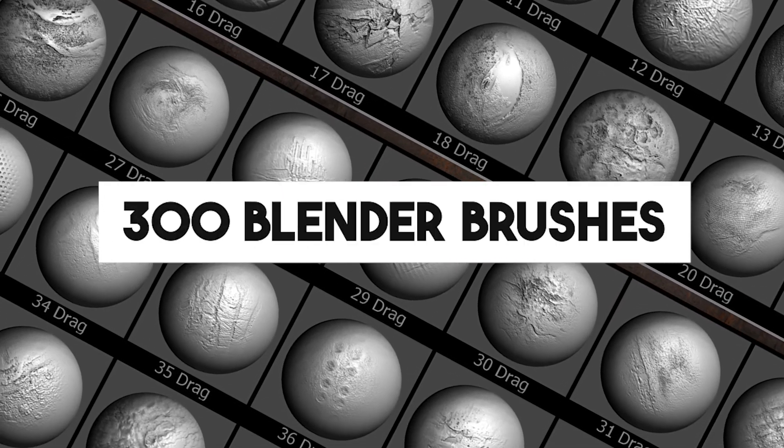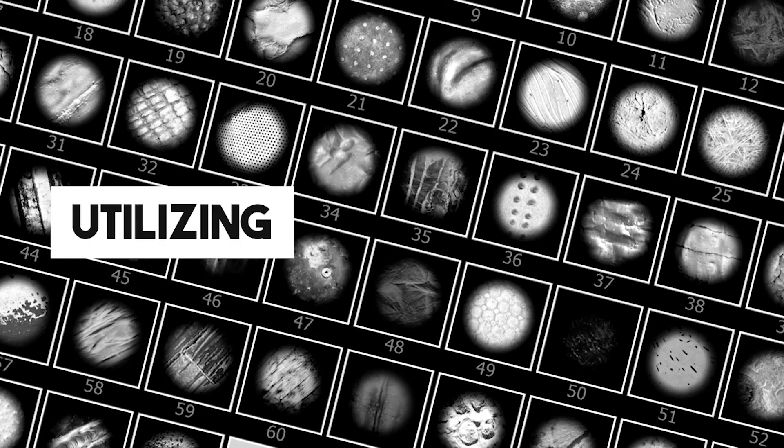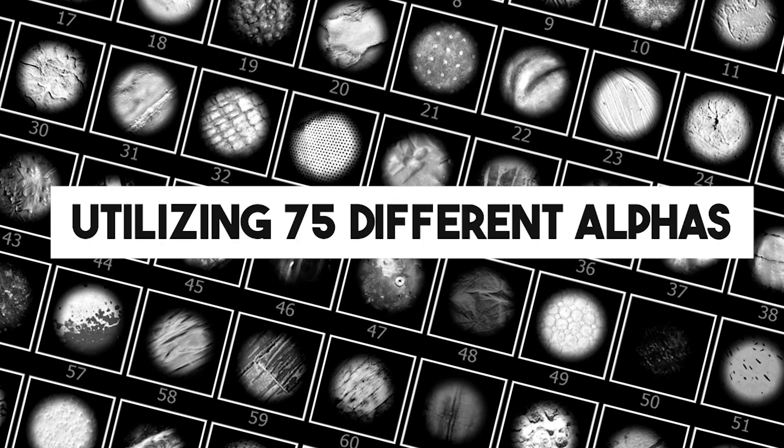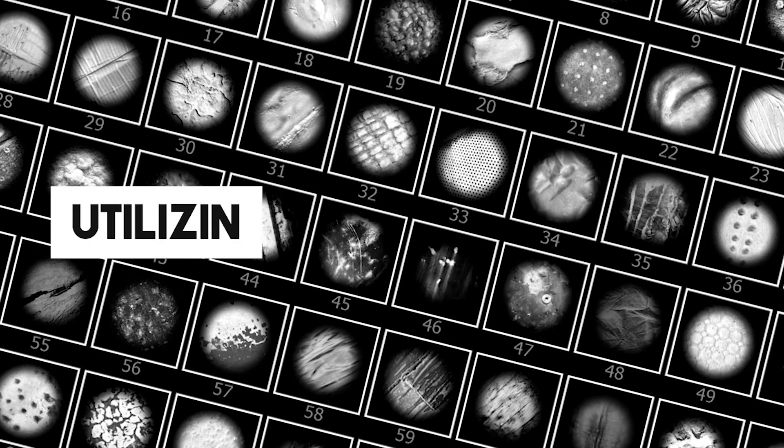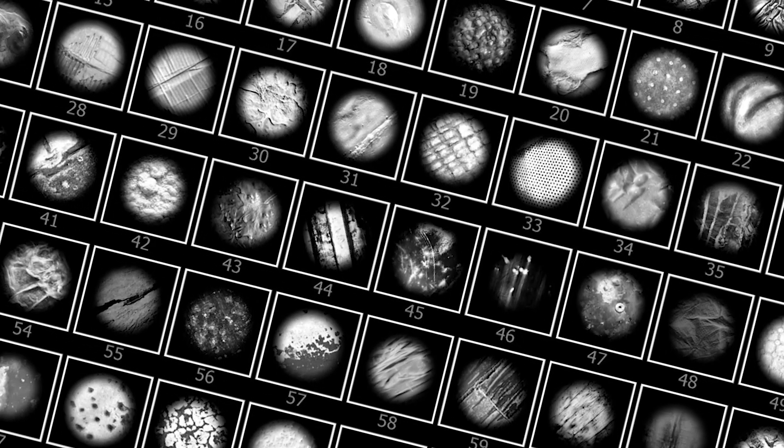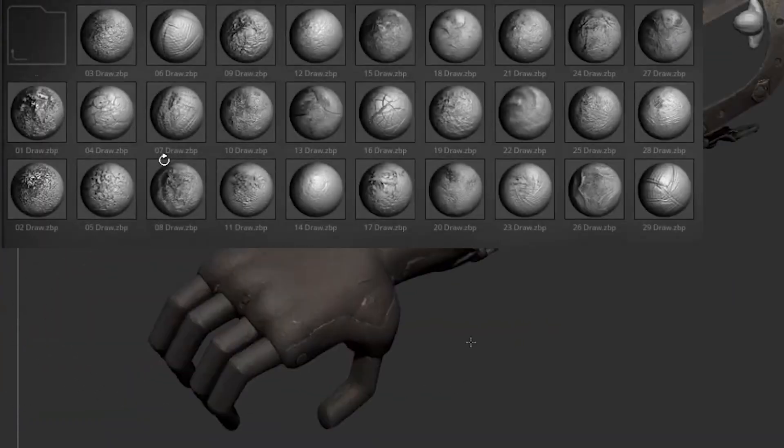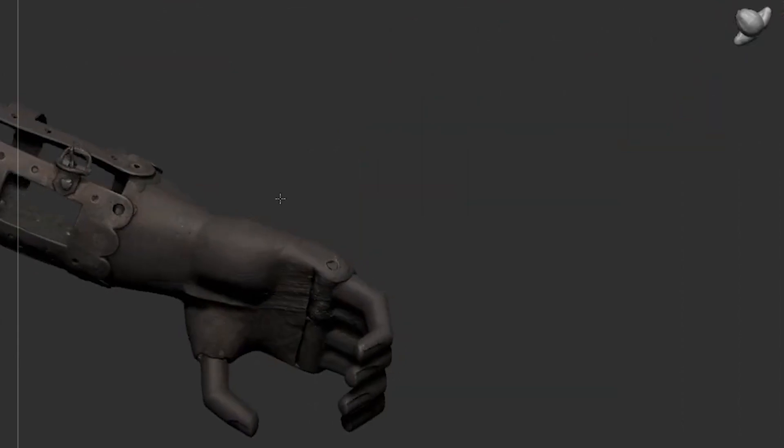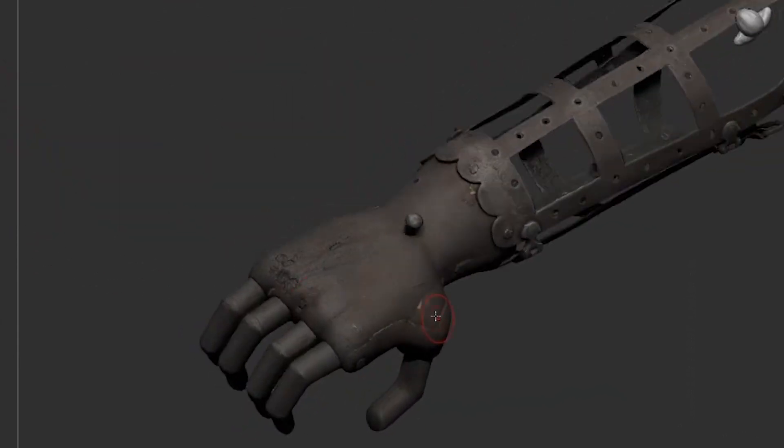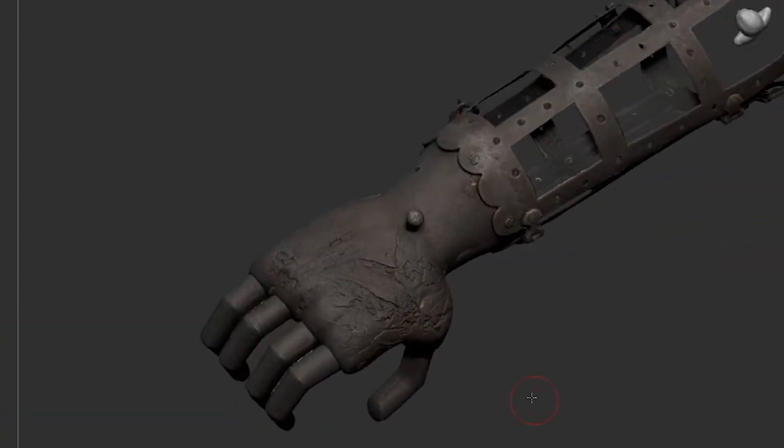This pack offers 300 Blender brushes, utilizing 75 alphas in multiple variations to simplify your workflow. So whether you are detailing armors, weapons, machines, damaged iron, or even rotten wood, this pack covers all you need for achieving those worn and weathering effects.